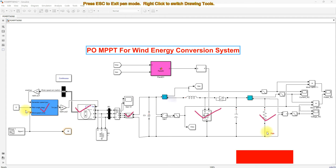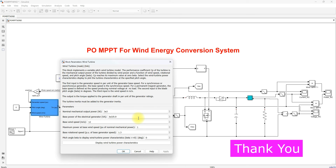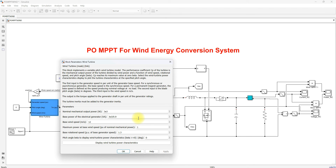The wind turbine rating is 3 kilowatts, so the whole system will generate a maximum of 3 kilowatts. The rating of the generator is considered as 3 kilowatts divided by 0.9, where 0.9 is the efficiency of the wind turbine and generator coupling system.